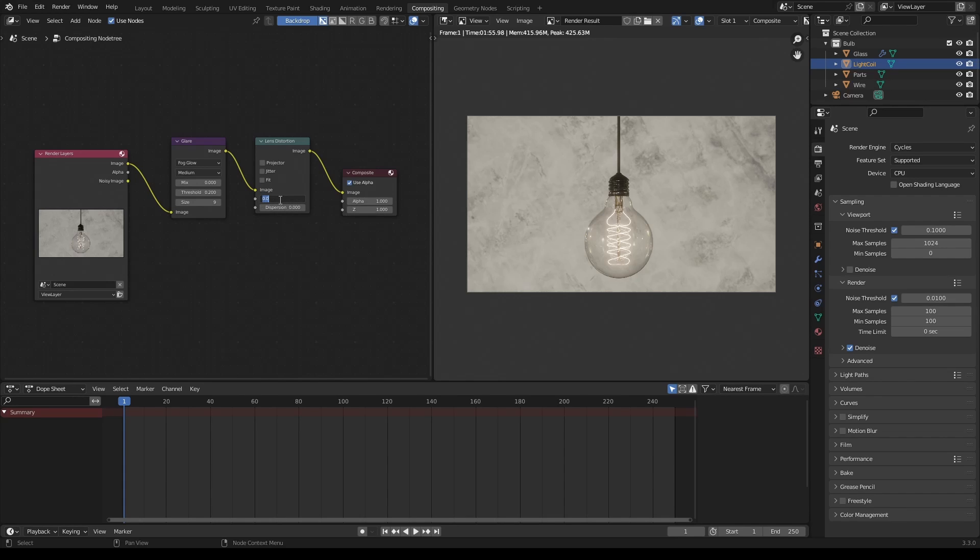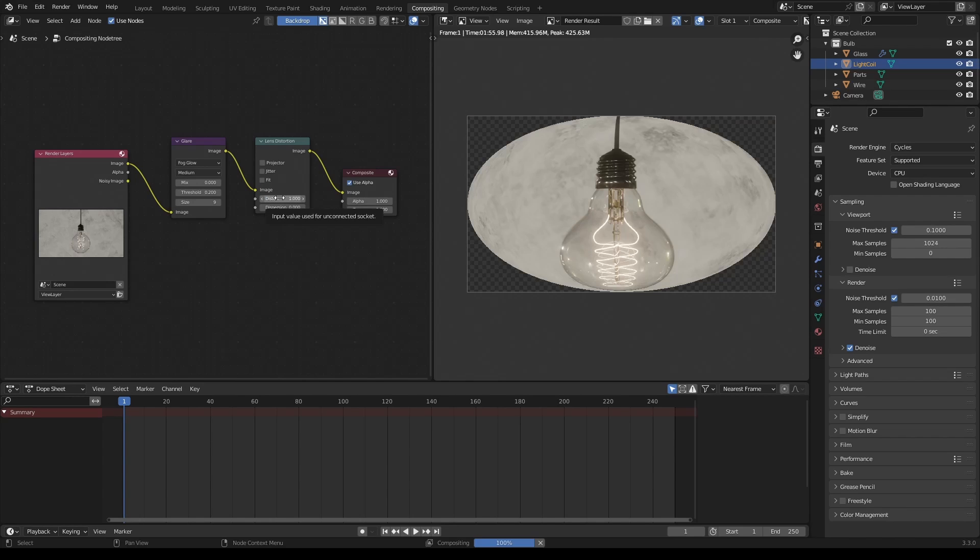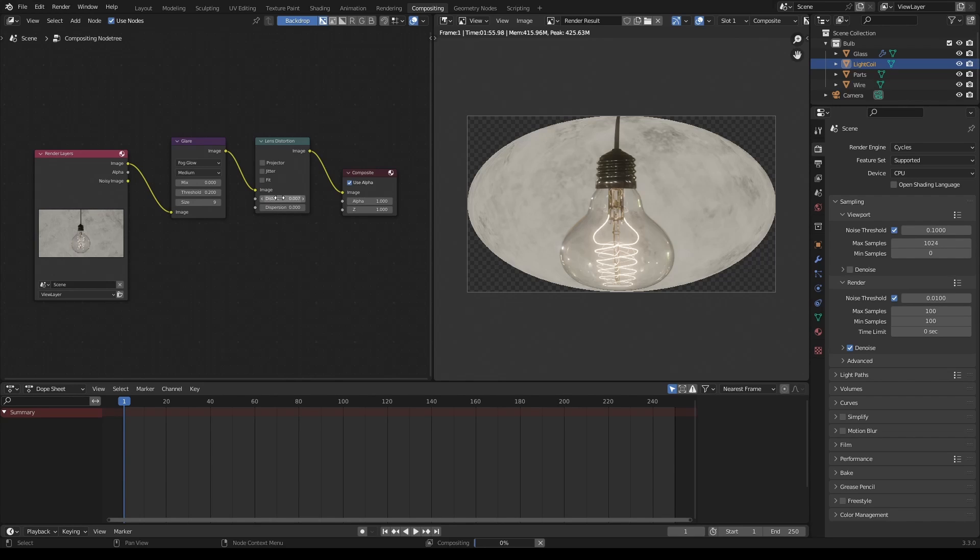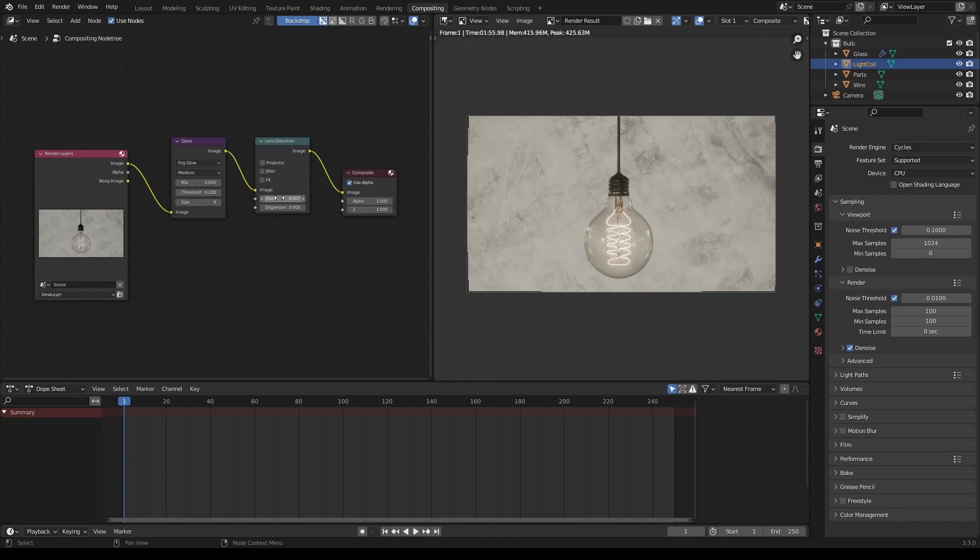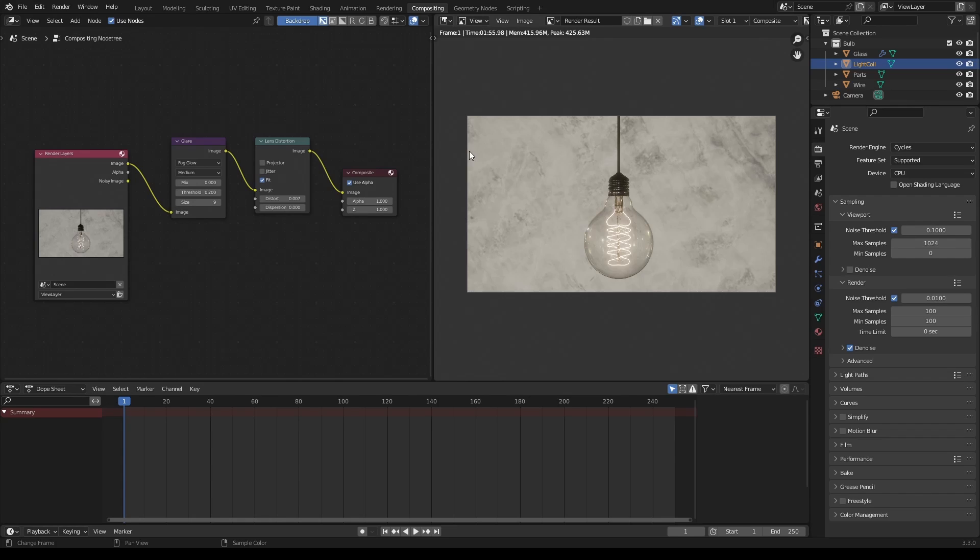This basically distorts your image the same way it would if you were working with an actual camera lens in real life. So I like to keep this really low, let's say 0.007, something like that. And then here where it says fit, I can go ahead and click that, and then that'll get rid of those borders that we saw kind of on the edges that were happening. And then down here where it says dispersion, this is another really interesting setting. And this basically refers to how light interacts with the camera lens.